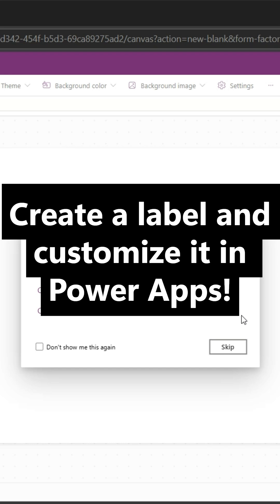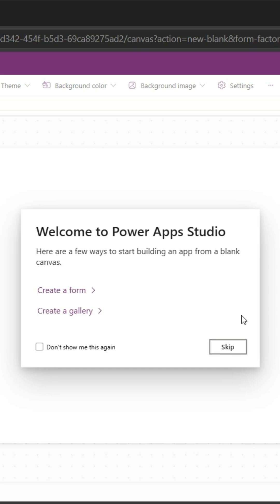Alright, let's get started and create our own label and customize it. I went to make.powerapps.com and got this little popup that says here's a few things you might want to start: create a form, create a gallery.